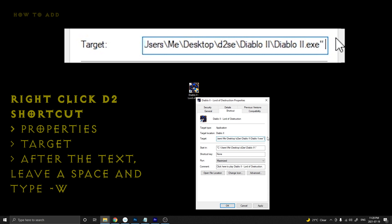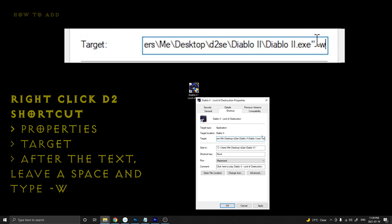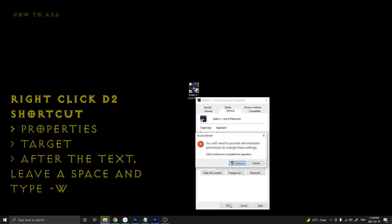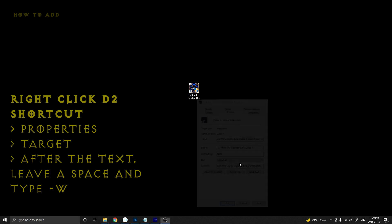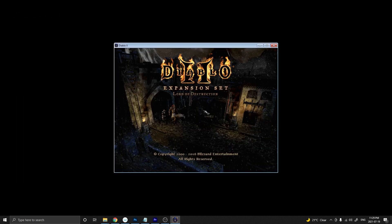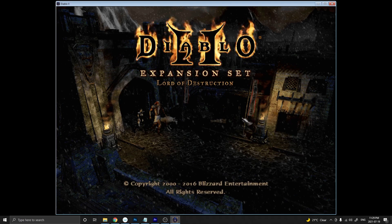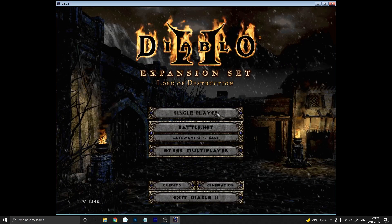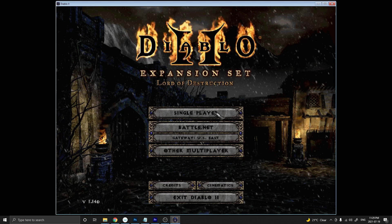I'll start out by showing you the most used, most popular target line command for Diablo 2, which is putting it in windowed mode. You just put a space and then -w. So it's really easy — just space, dash w. Then click OK and continue to run as administrator. Open up Diablo 2 and you can see you're in windowed mode. I always run windowed mode.